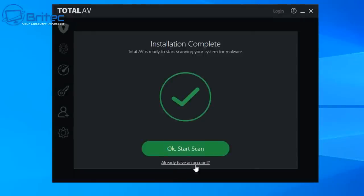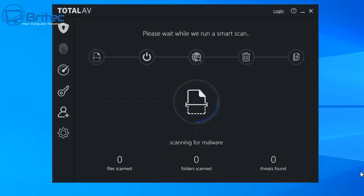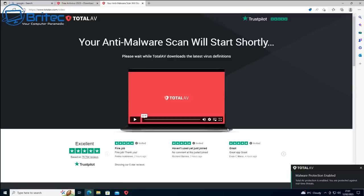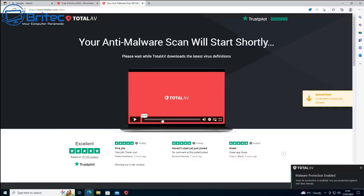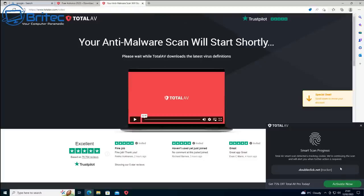I let it do its first initial scan and it wants me to create an account, but I think I can still use it without one. I can already see a pop-up saying malware protection enabled, TotalAV protection is enabled, you're protected against real-time threats. And now I can see a special deal coming up on the right-hand side — the website opens telling me about Trustpilot five stars. Let's close this off and look at the actual software.